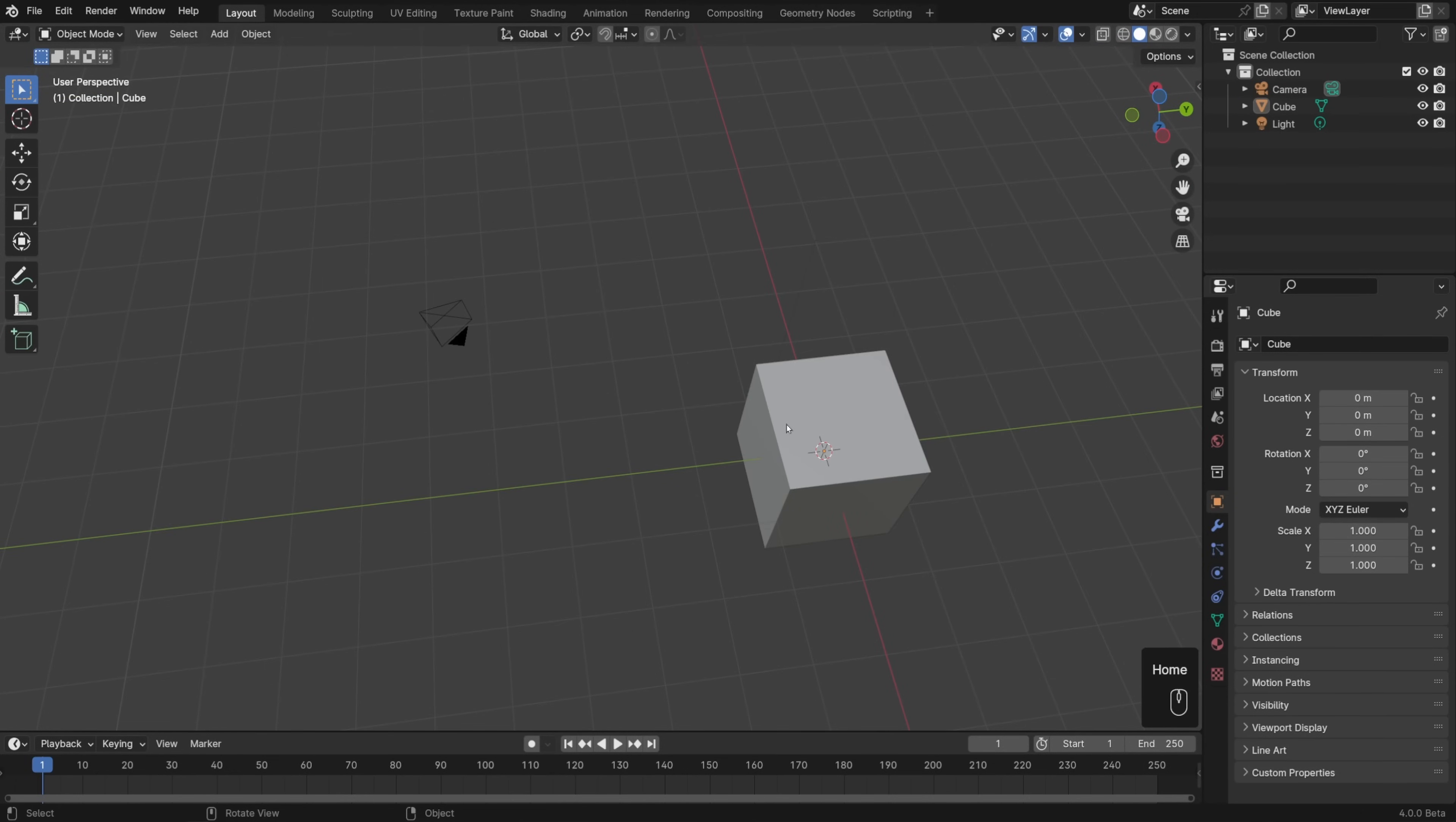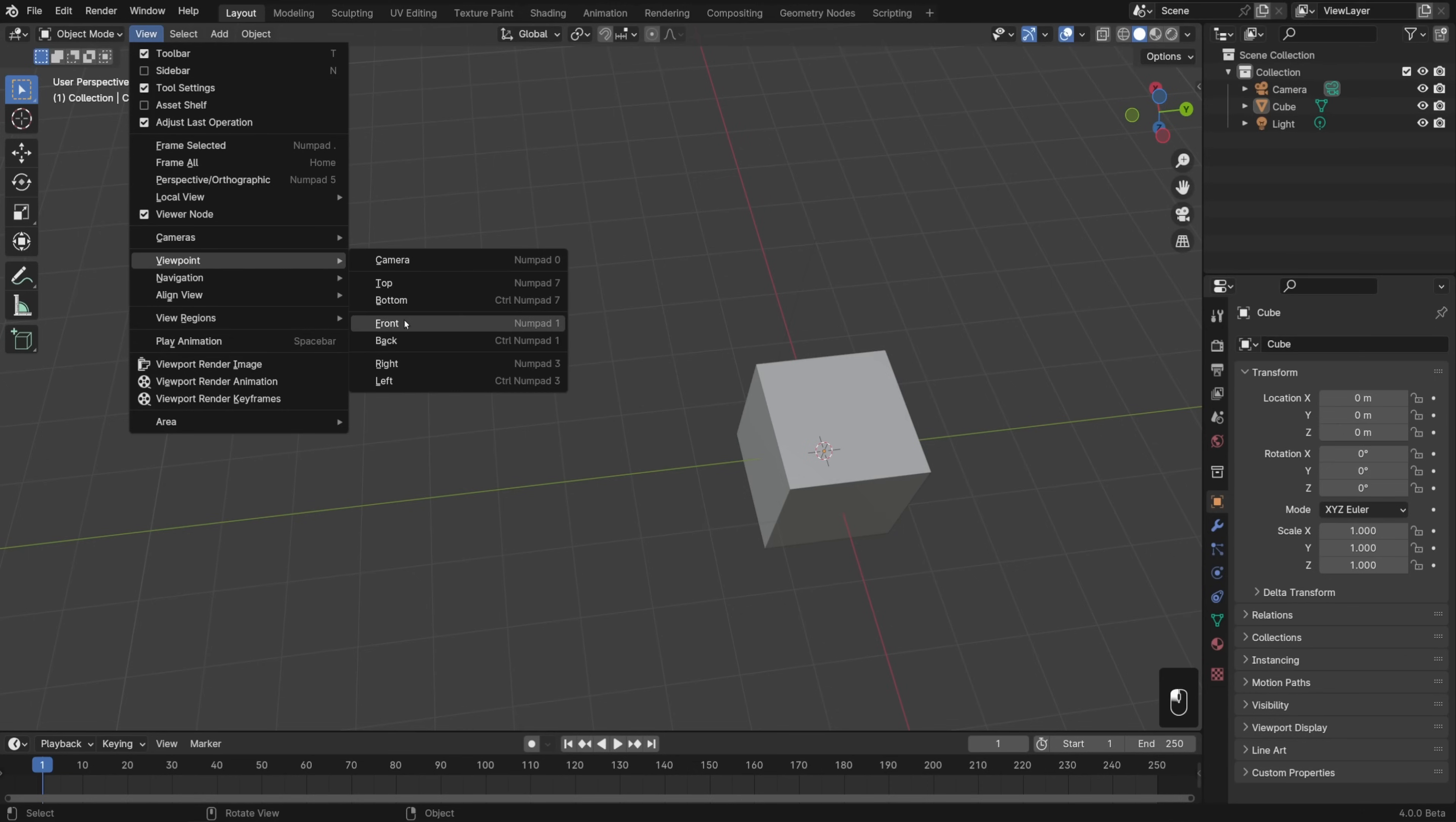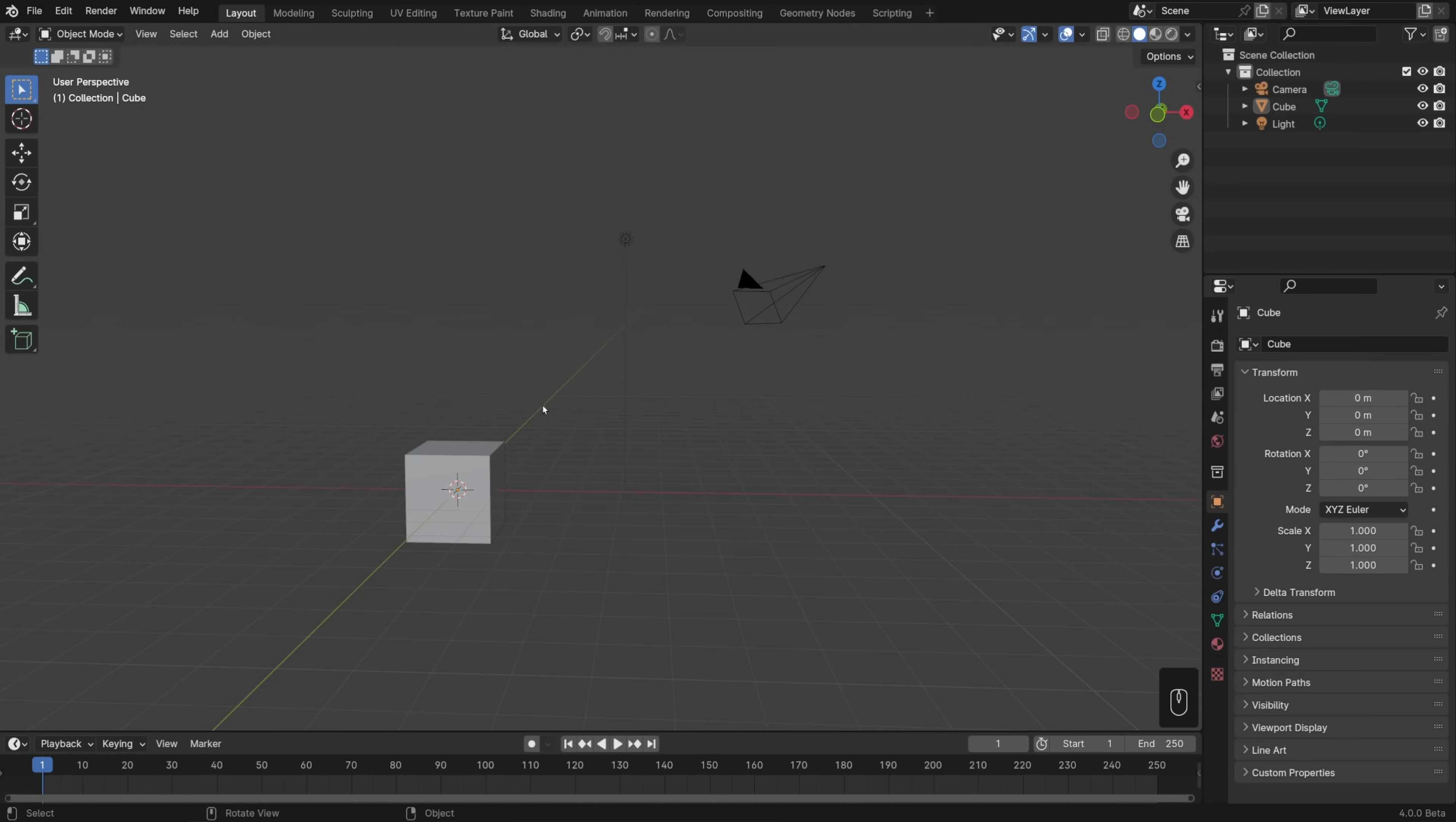Alright, now to jump you right side up, then what you'll want to do is go into front view. Let's go to view, viewpoint, and choose front view. There we go. Now I'm right side up.